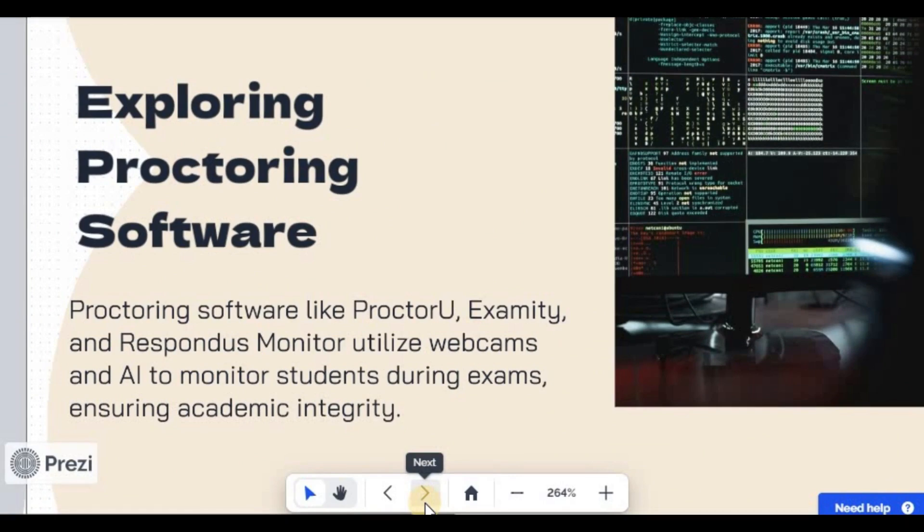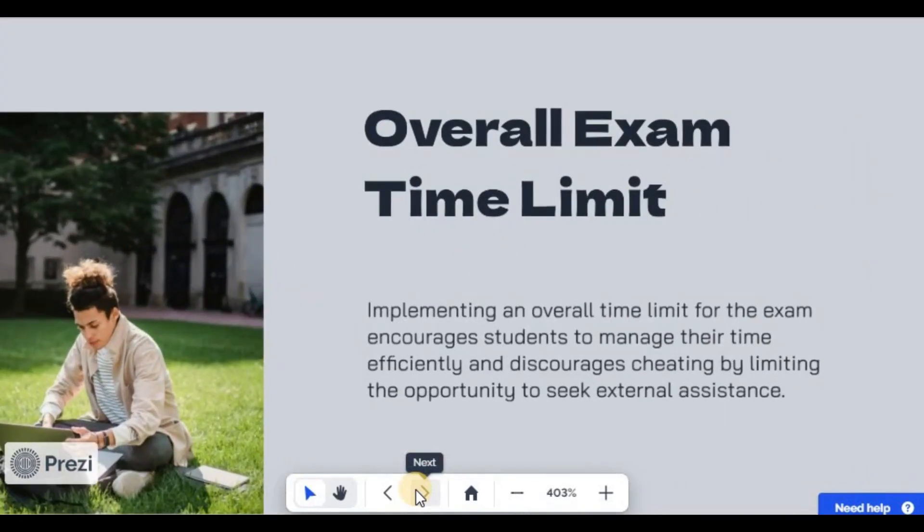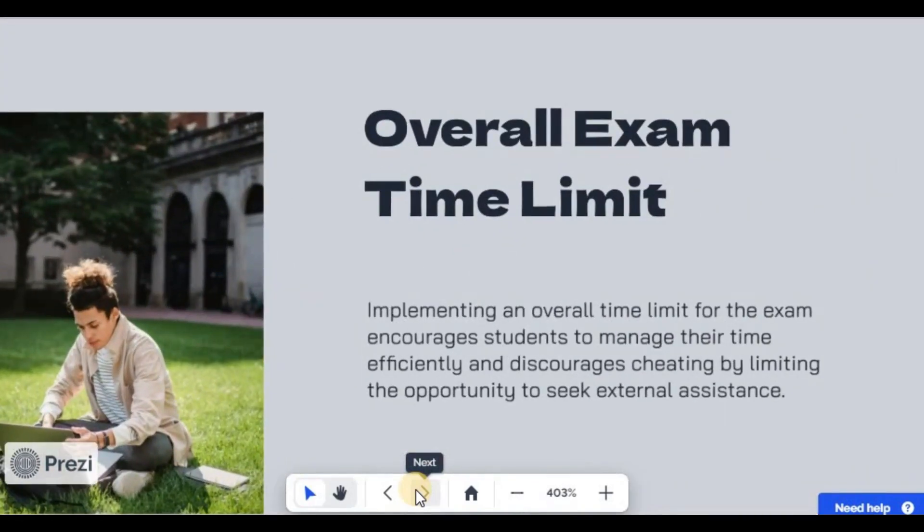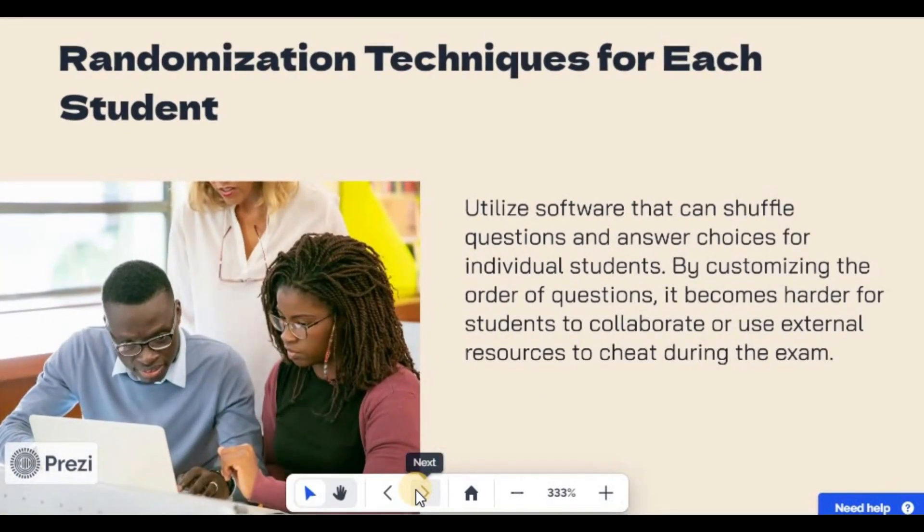Another one will be using overall time limits. When you use time limits, students will know that they don't have all the time to waste. You can as well use randomized techniques so that all the students will not have the same question in the same number.